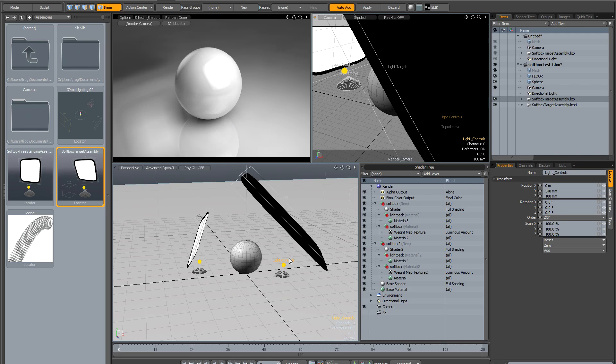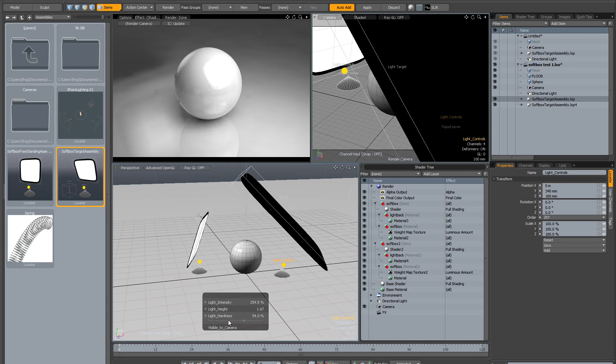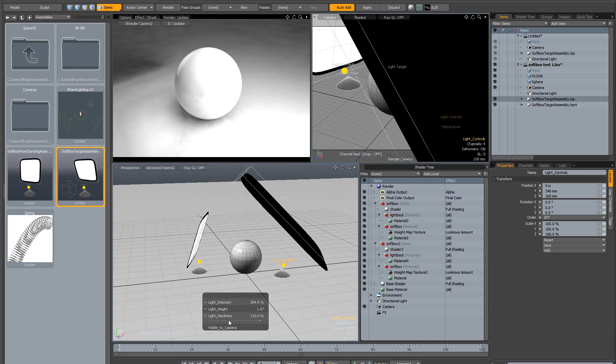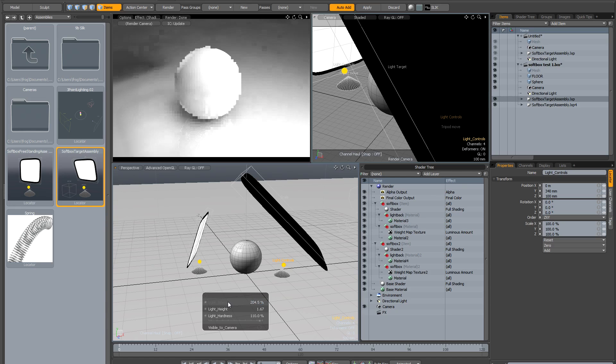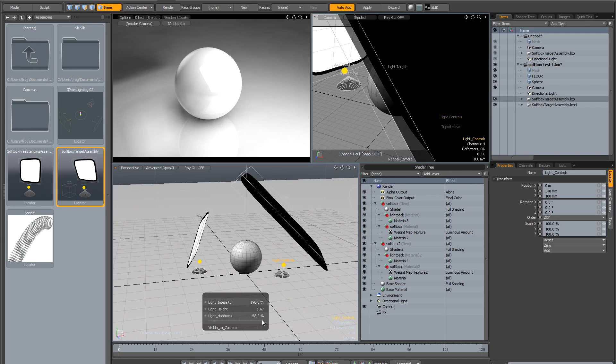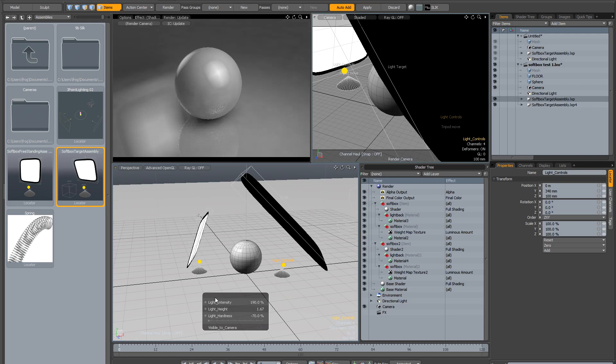If you use the light controls to change the light hardness, it will change the quality of this softness. It also alters the brightness of the light, so you have to compensate. But even with the hardness all the way up, it's still a pretty realistic-looking softbox. You can really change the quality of the reflections by changing the hardness.